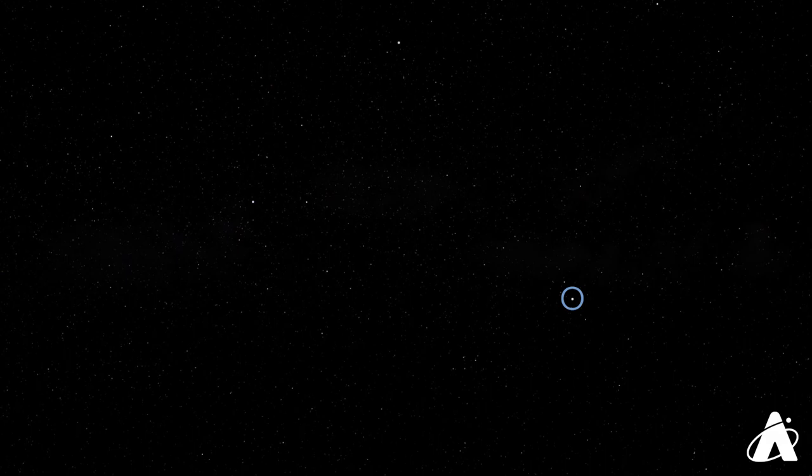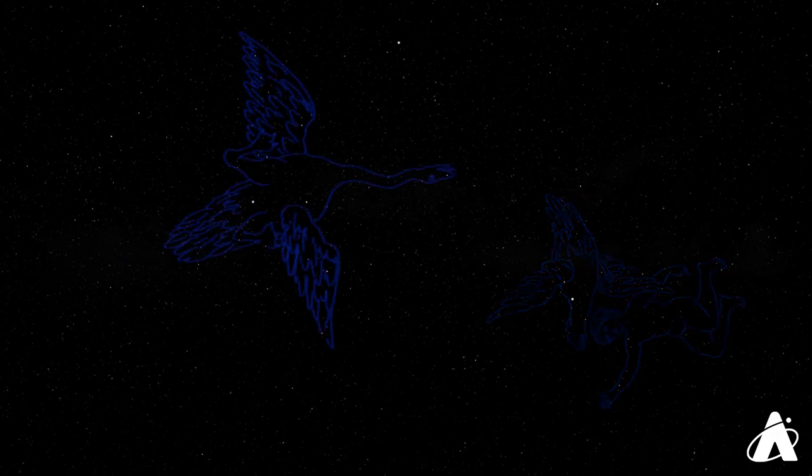The third star in the Summer Triangle is Altair, and it marks the eagle, Aquila. So the Summer Triangle really has a lot to do with birds, with Altair in Aquila the Eagle, Deneb, the tail of Cygnus the Swan, and Vega, the swooping vulture or eagle holding Lyra the Harp.